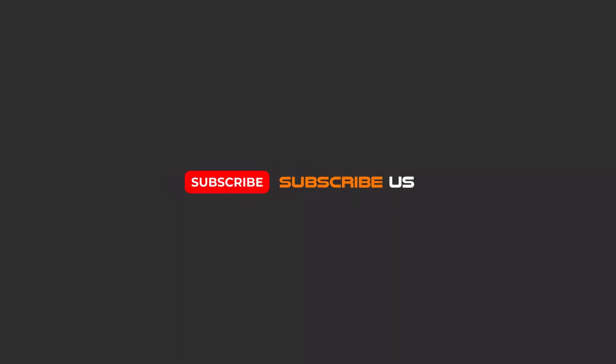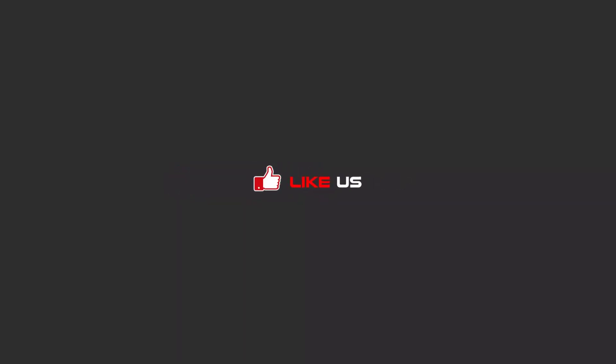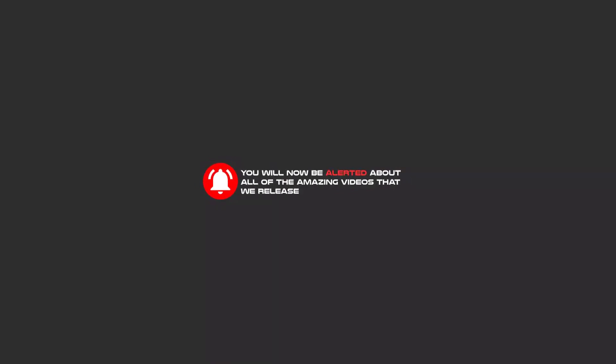Hello my friends, to continue these tutorials on YouTube, subscribe, like us, and hit the bell icon and you will be alerted about all of the amazing videos that release.